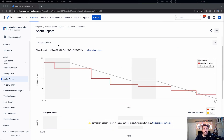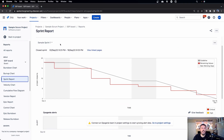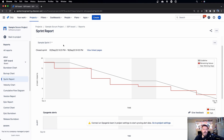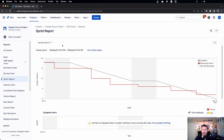What you'll notice is you can change the sprint from which the report is generated, but you can't change the value — you can't change it to story points, original estimate, or issue count. It's only story points, so if you're not using story points, you're out of luck; this report won't do you any good.